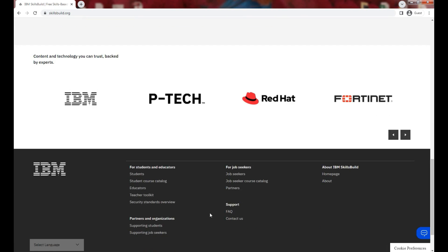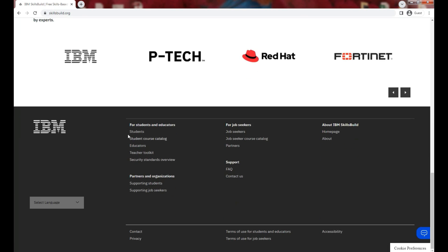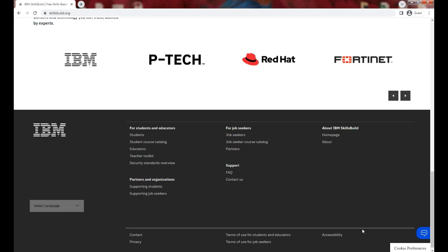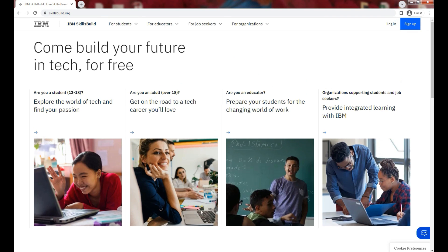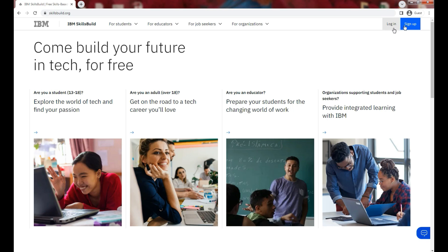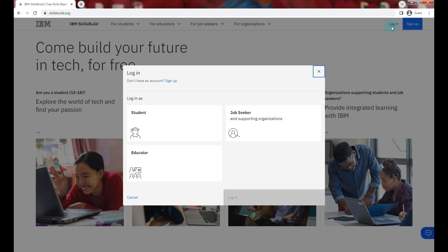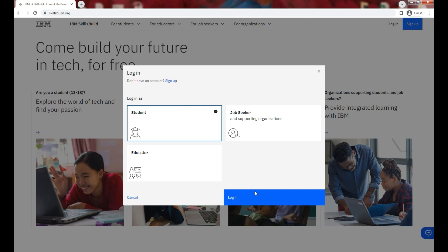You can check out some more details. Now let me demonstrate how students, educators, and job seekers can log in to this platform. You need to click on login as you can see here, click on student option, and then click on login.